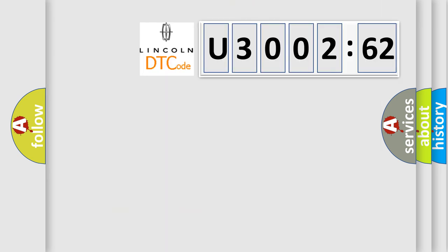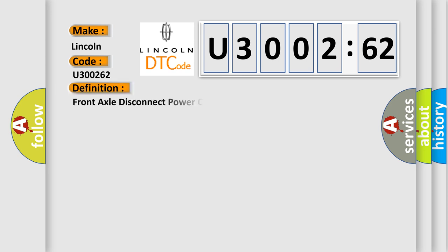So, what does the diagnostic trouble code U300262 interpret specifically for Lincoln car manufacturers? The basic definition is Front axle disconnect power circuit low.